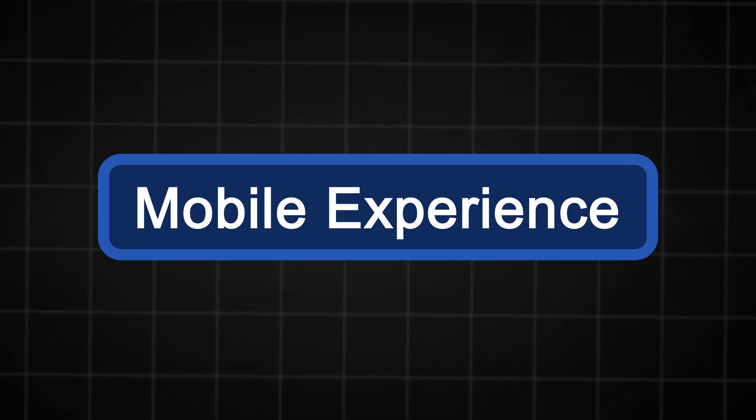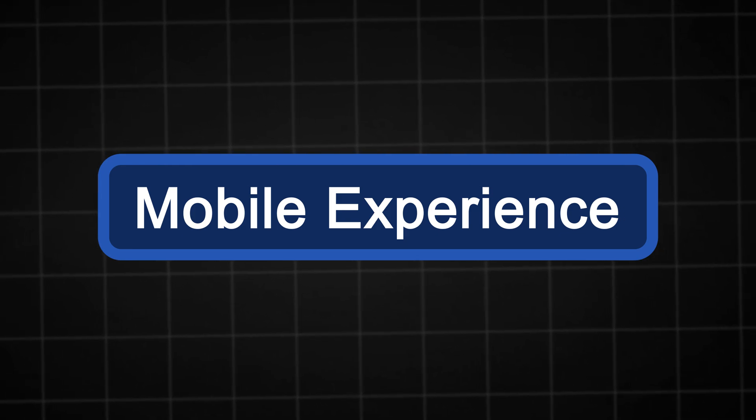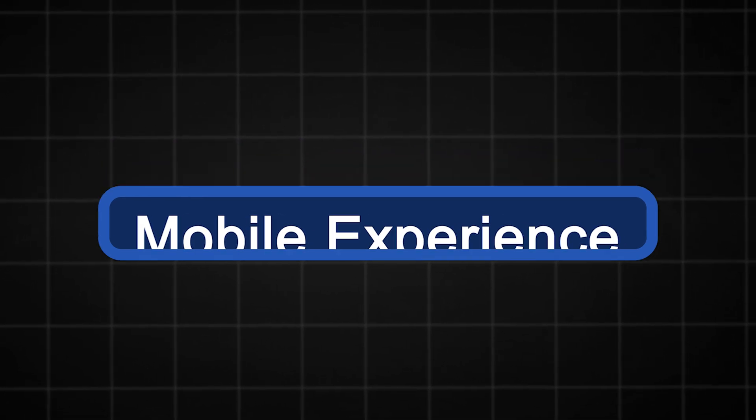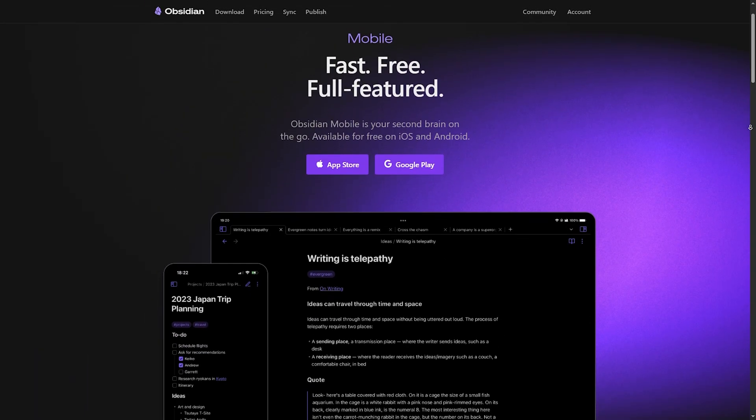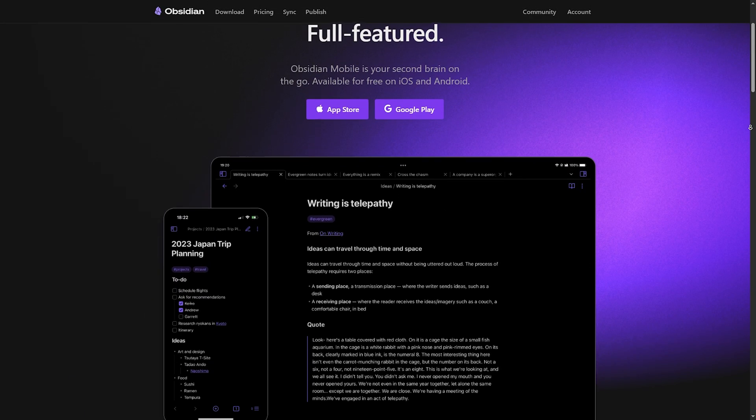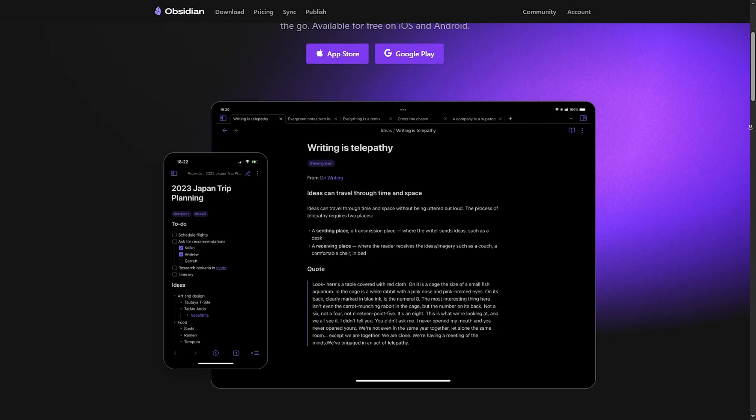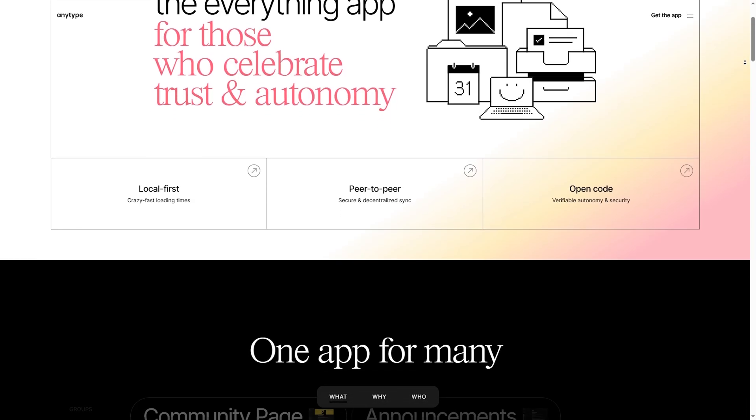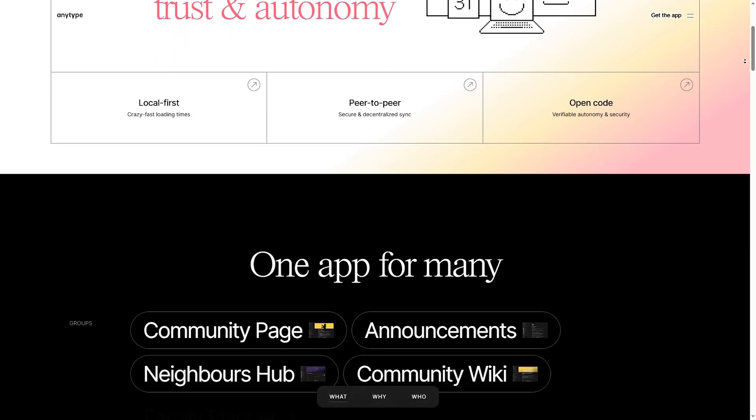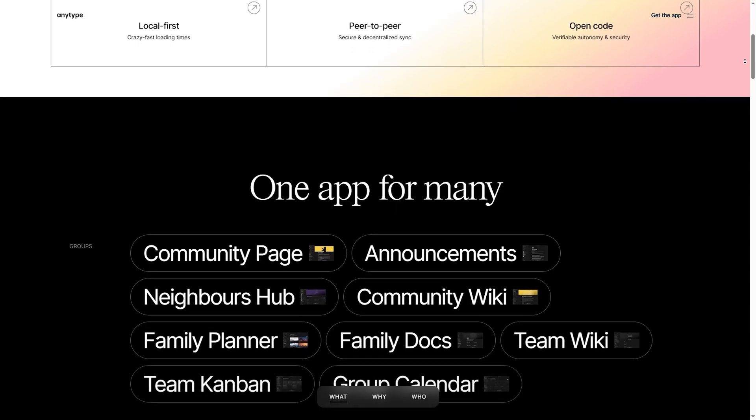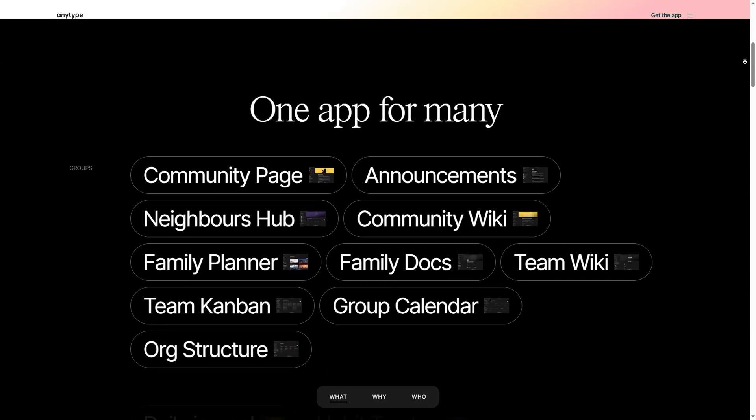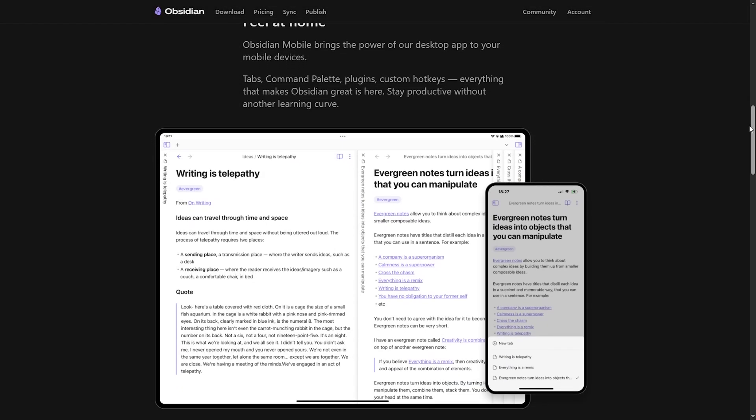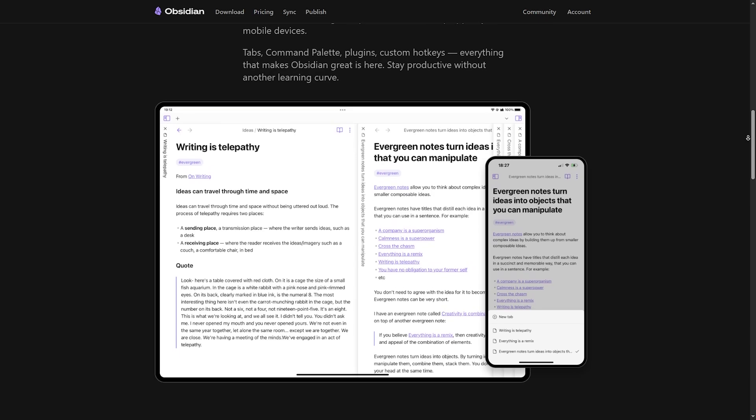Both Obsidian and AnyType offer mobile apps, but their experience differs. Obsidian Mobile: feature-rich but requires manual sync setup (iCloud, Git, or Obsidian Sync). AnyType Mobile: still evolving but includes native syncing across devices. For a seamless mobile experience, AnyType is better, but for power users who need plugins and markdown, Obsidian still wins.